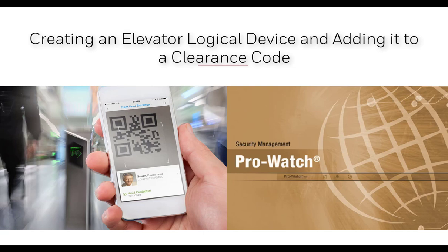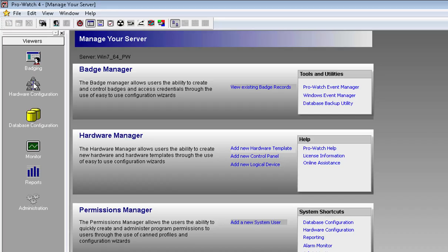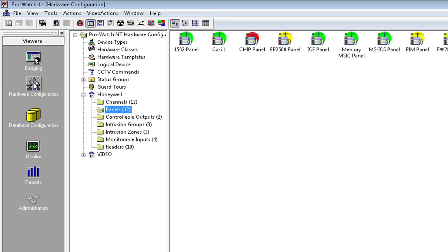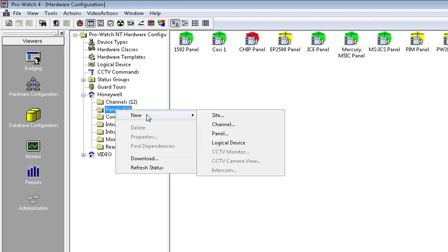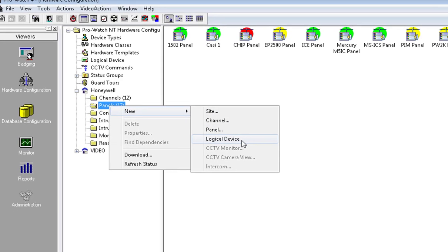In this tutorial we will be creating an elevator logical device and adding it to a clearance code. In hardware configuration, right-click on the panels folder, choose new, and click on logical device.